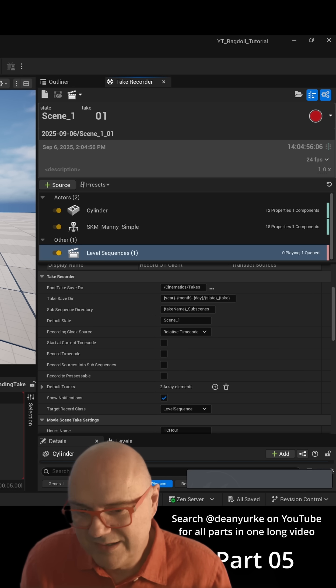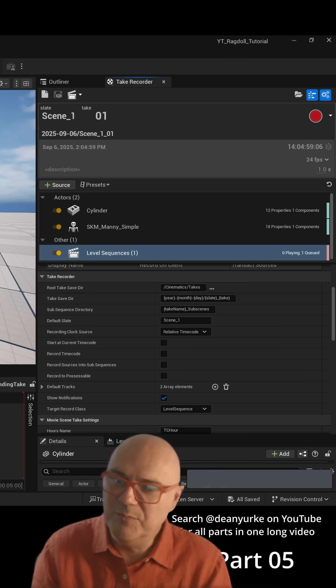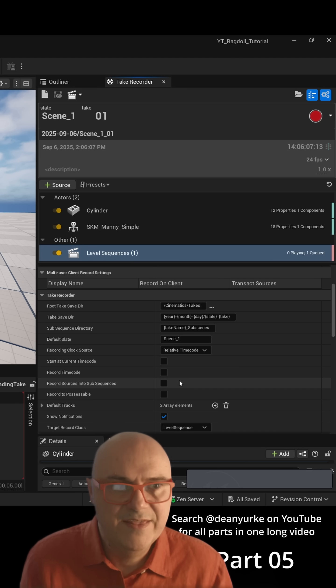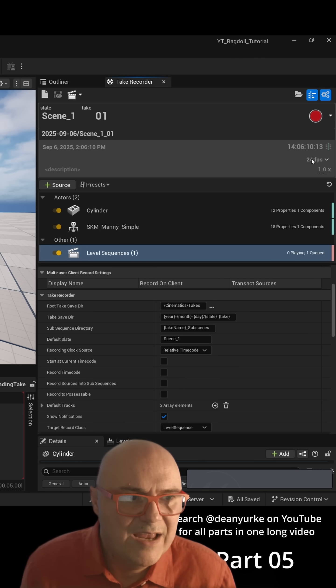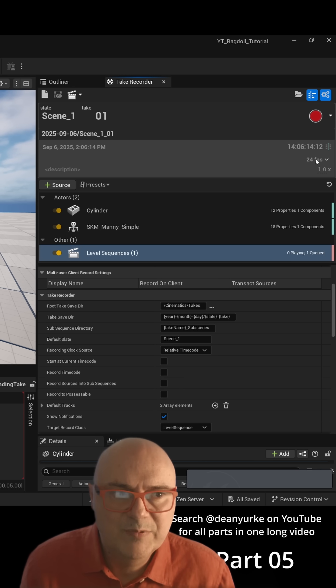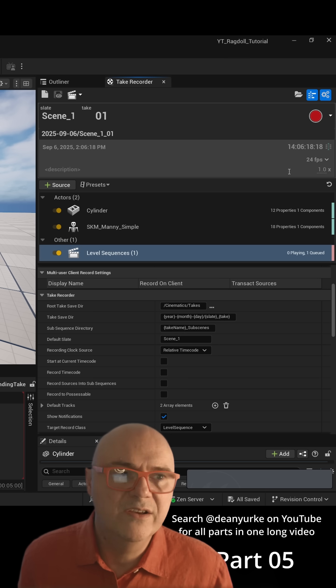And then also Record Sources into Subsequences, turn that one off too. Because what will happen is for every item you'll have another subsequent sequence rather than put them all in the same sequencer. And then the other thing to change is the playback rate and the frames per second.